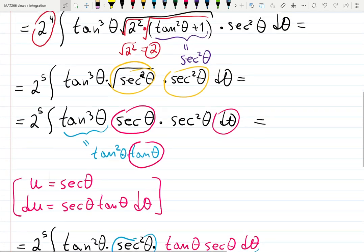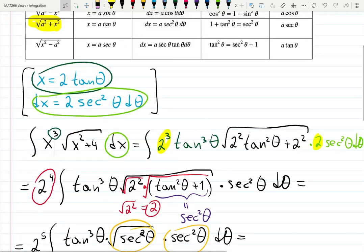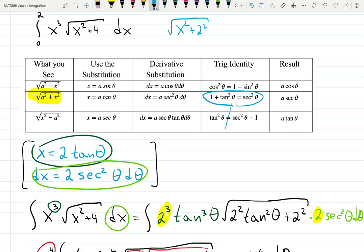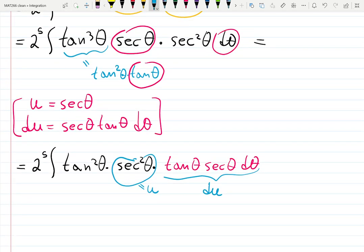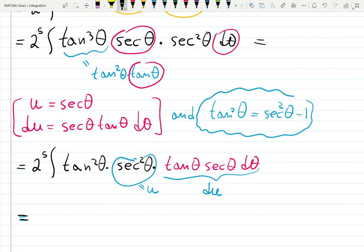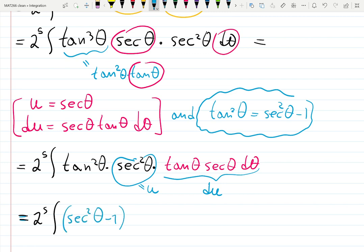Now, what do we do with tangent squared? We use the same identity: tangent squared equals secant squared minus 1. So applying u-substitution with that identity, it's going to be 2 to the 5th times the integral of (secant squared theta minus 1) times secant squared theta, and then the tail — which is secant squared theta d theta in terms of u.